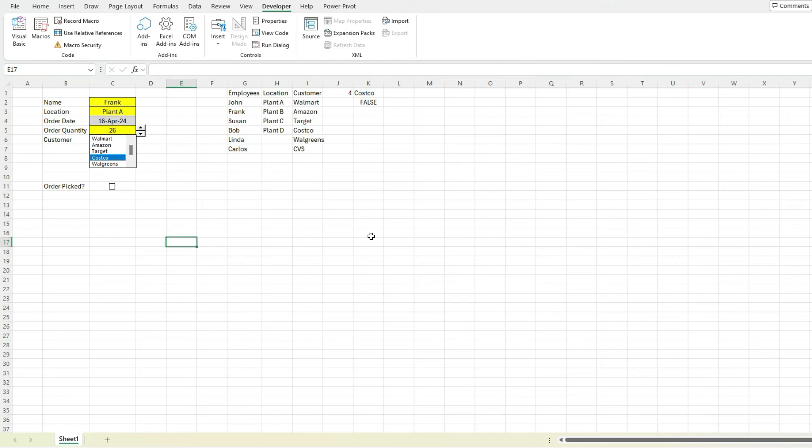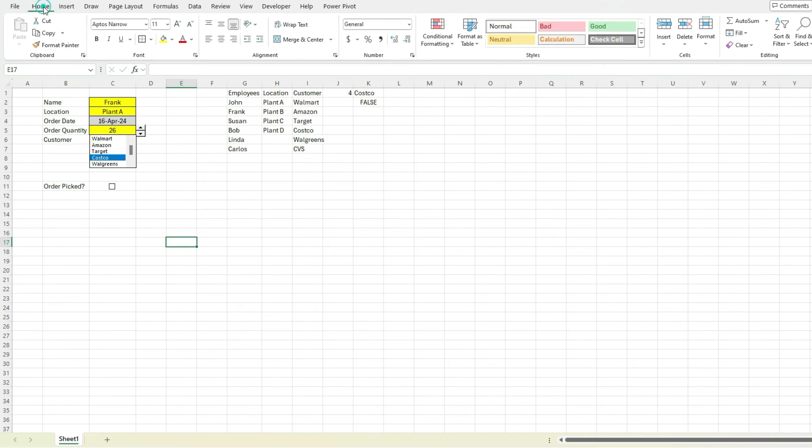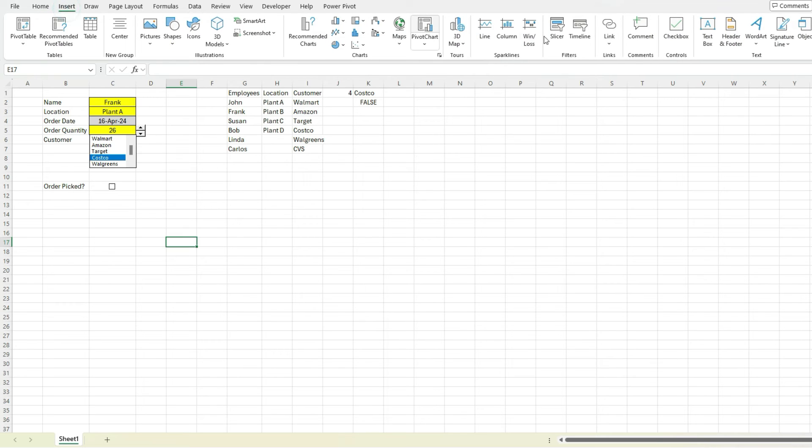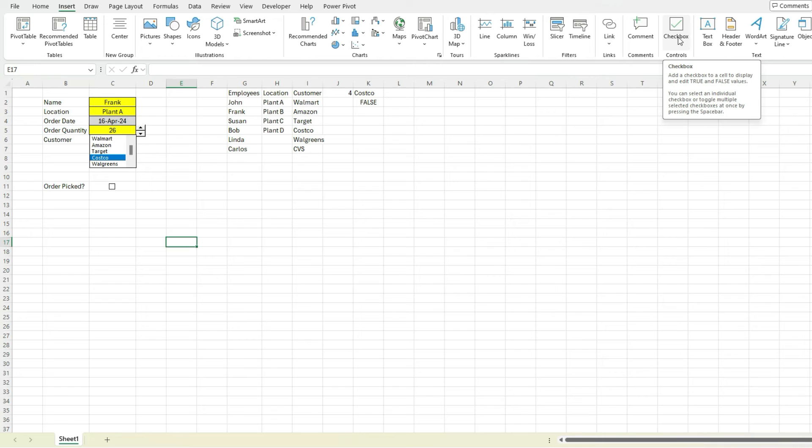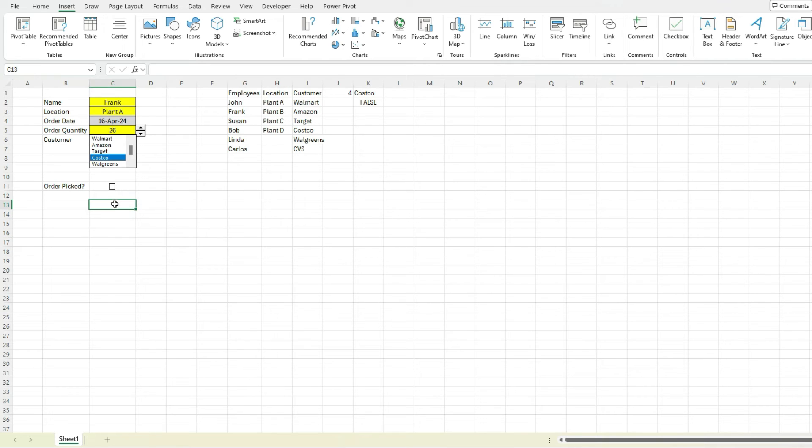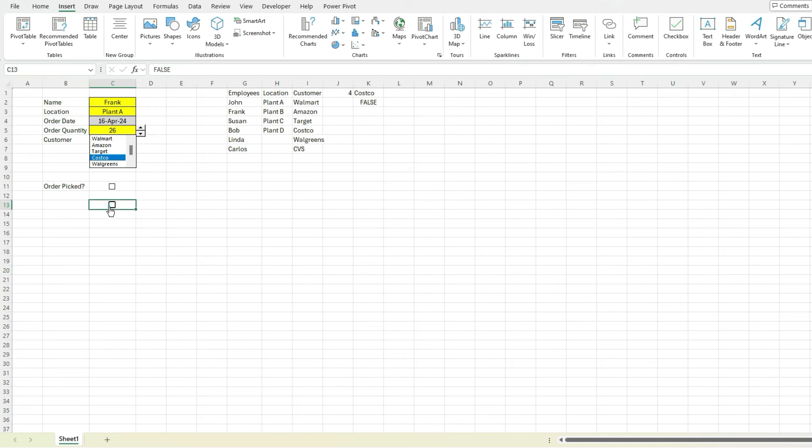Now there is yet another way we can do this. So if you have the latest version of Office 365 and it's updated, you'll have access to on the insert tab, there is a checkbox control right here. So Excel's made it even easier to add a checkbox. So now if I select this cell here, add my checkbox, it's right there. And if I click it, you can see the value here changes to true or false.